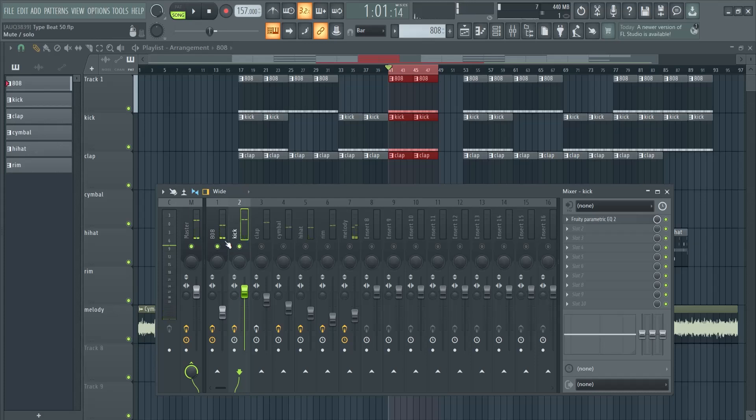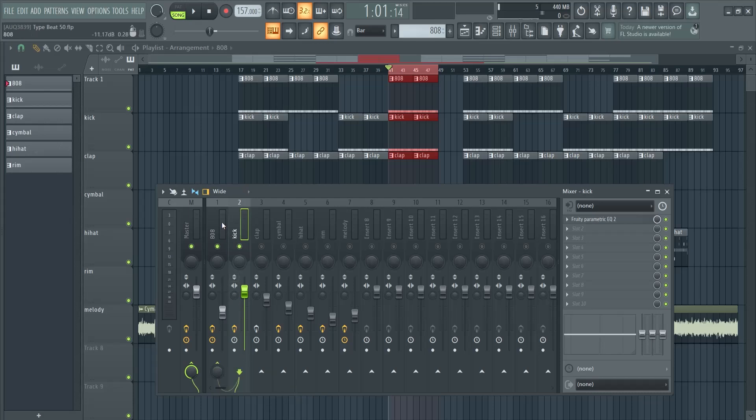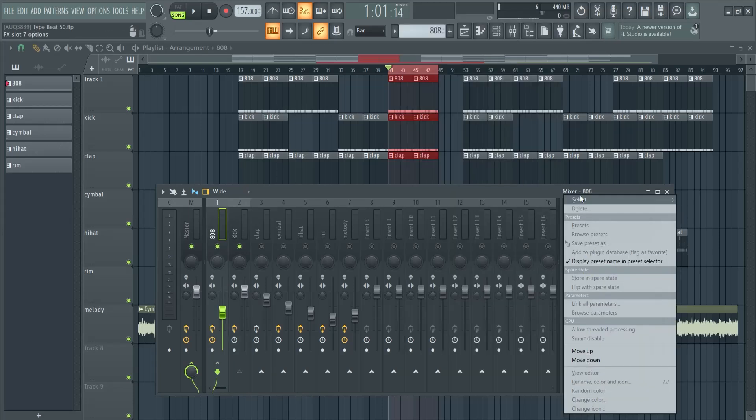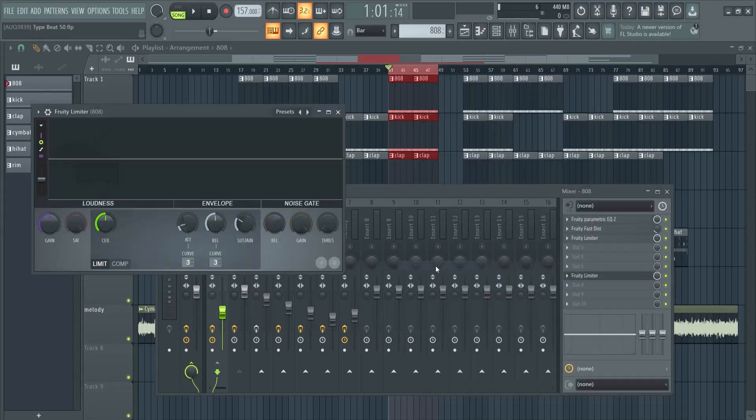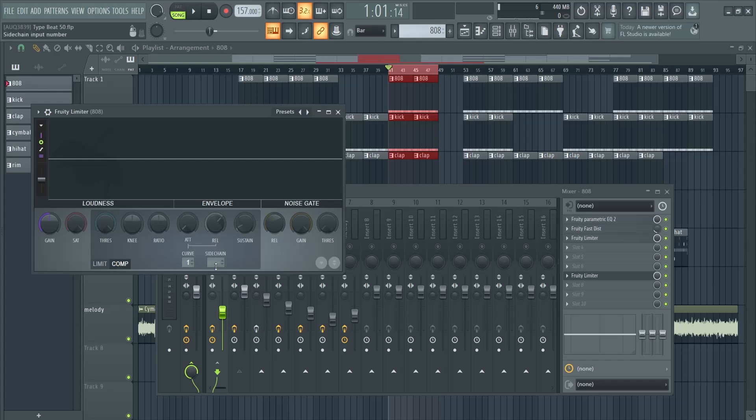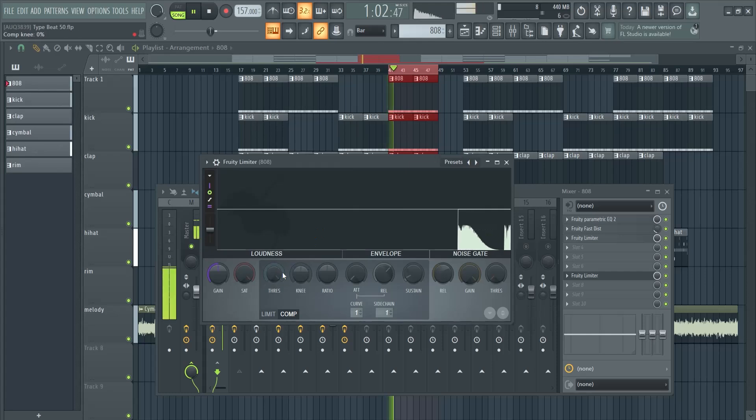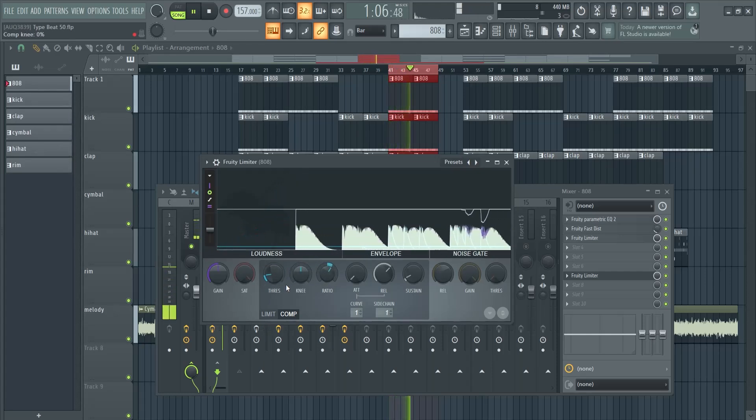This isn't too good, right? So select the kick, right-click here on the 808, and then sidechain to this track. Now select the 808, add in a Fruity Limiter—this is the easiest way you can do it. Go to comp sidechain, right-click, and select the kick because we just sidechained it. Put this threshold way down and this ratio up.